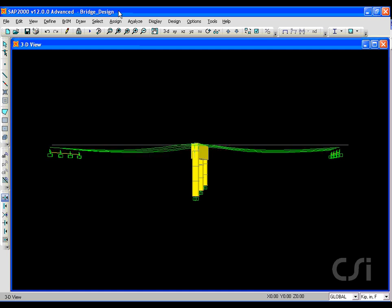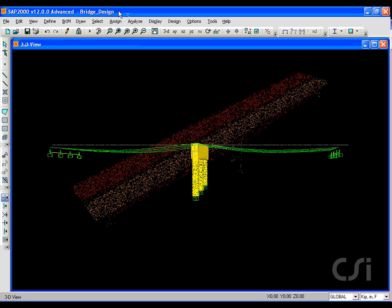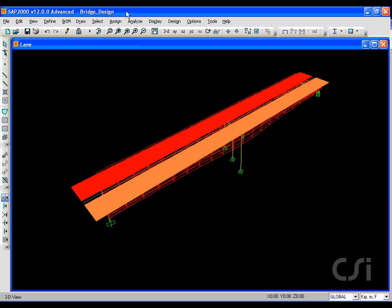Pre-stressing tendons are located in the girders of the box section, and it will support two lanes of traffic, each 14 feet wide.